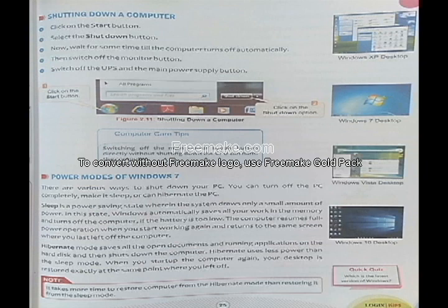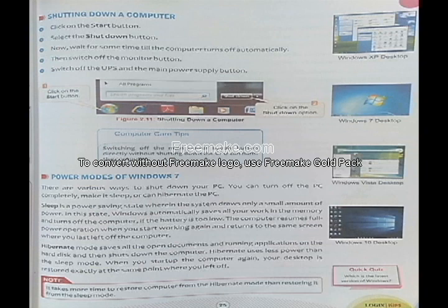When you want to leave the computer on but save power, there are two methods: sleep and hibernate. Sleep is a power-saving state where the system draws only a small amount of power and can be woken up after some time. Hibernate mode saves all open documents to the hard disk, so if power suddenly goes off in hibernate mode, you will not lose your documents. When you switch the computer on again, you get back the backup of that data.